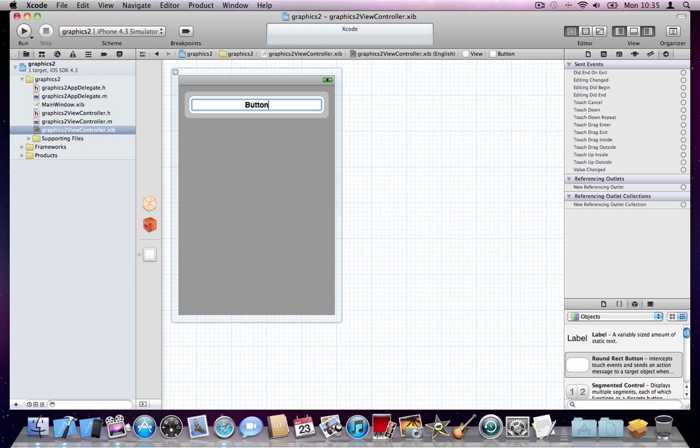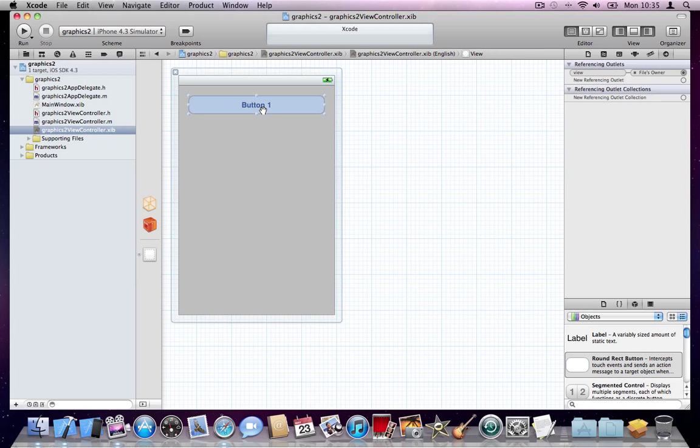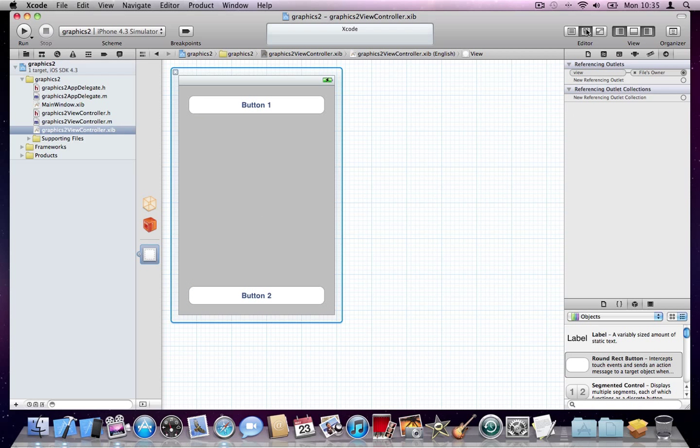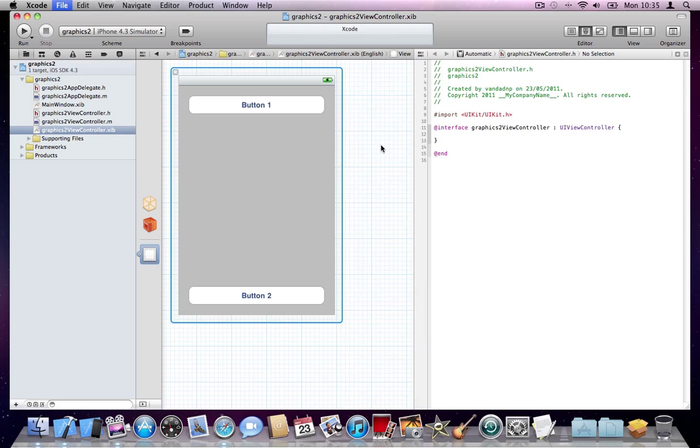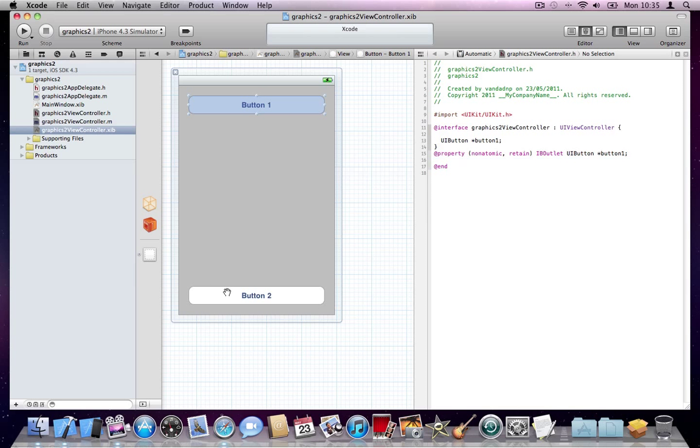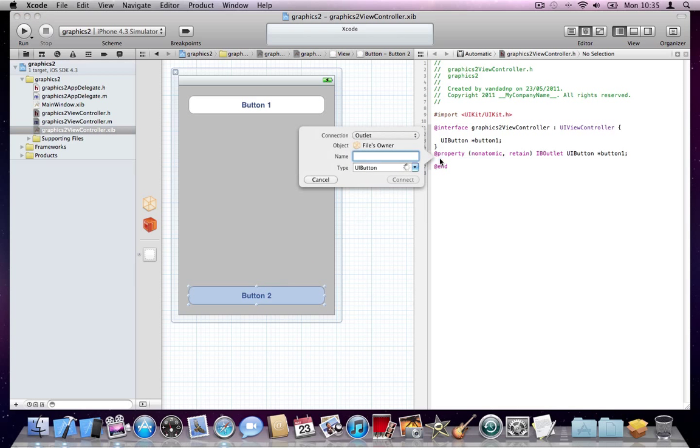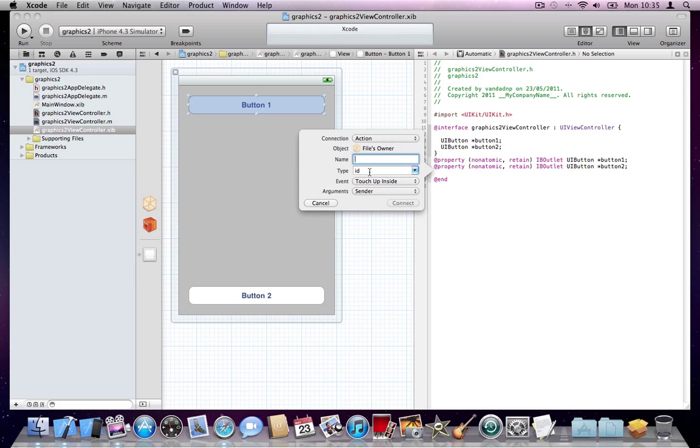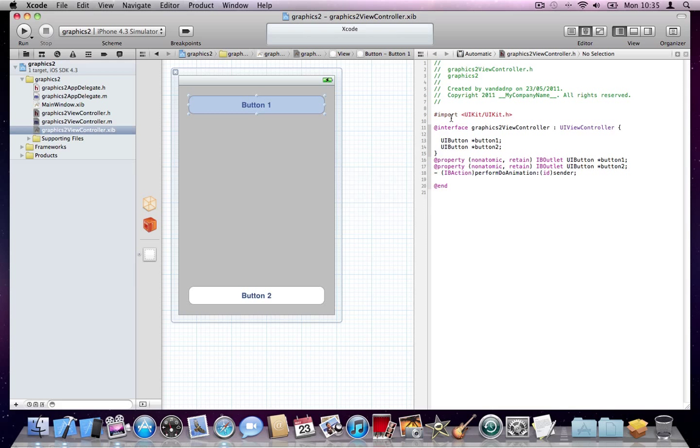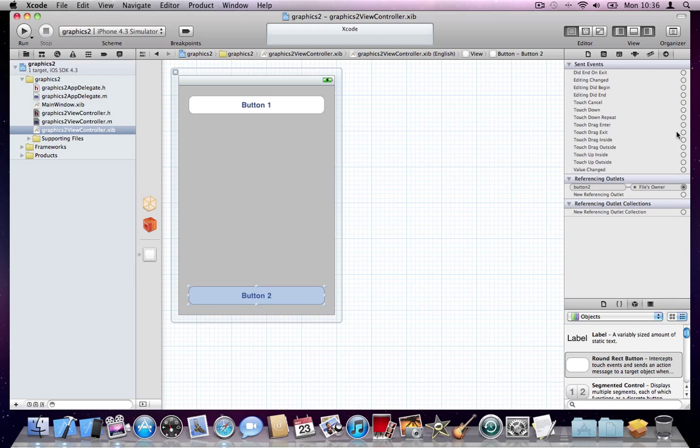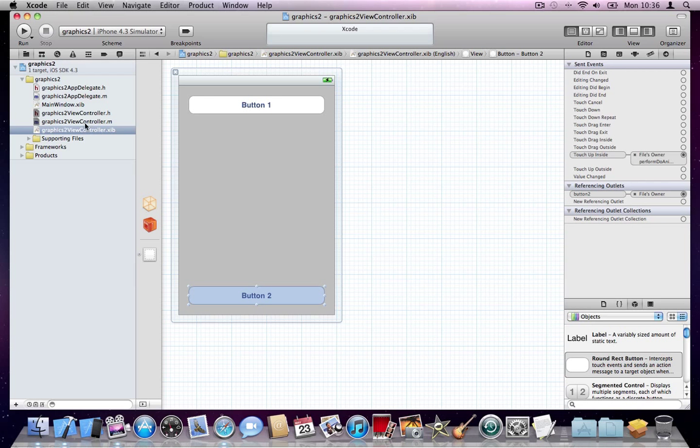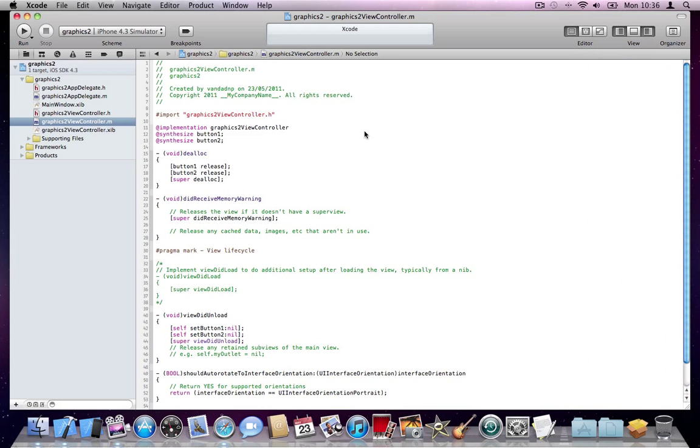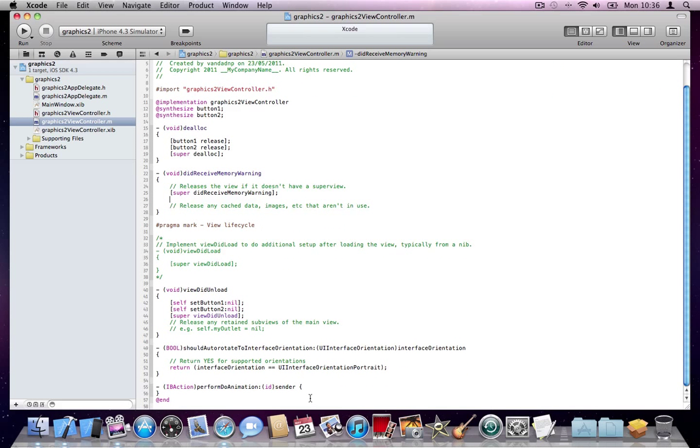I'll go in the nib file, create a button up here, I will call it button 1. I'll copy this, put another button, I'll call it button 2. I'll link these buttons to our header file - this is button 1 and this is button 2. I'll connect this to an action and call it perform do animation. I won't do another because these two buttons have to do the same thing. They have to be linked to the same selector here. I'll get rid of this assistant, click on button 2, and make sure on the touch-up inside it's performing the same thing.